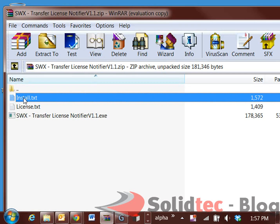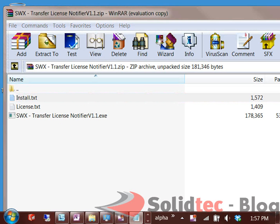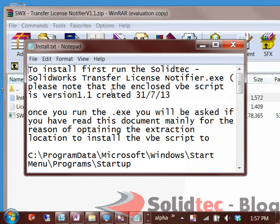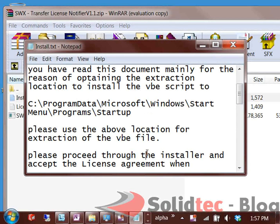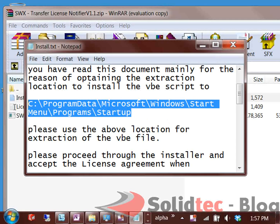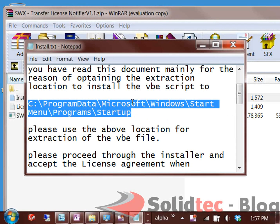First thing you want to do is have a read over the install information. The install information talks about where it needs to install to, the version, when it was created, what will go through in the install, and where it should actually be installed to, which is the startup location here.